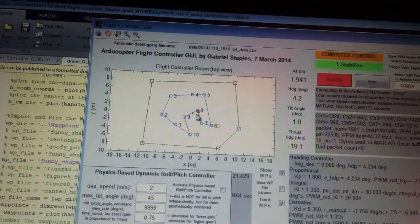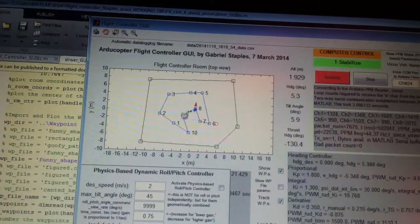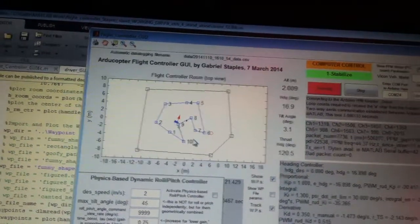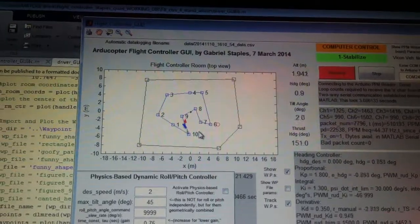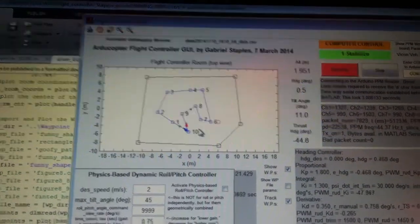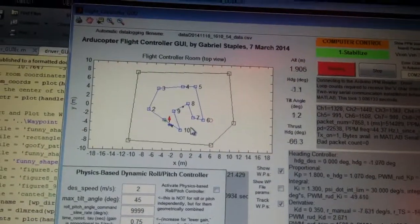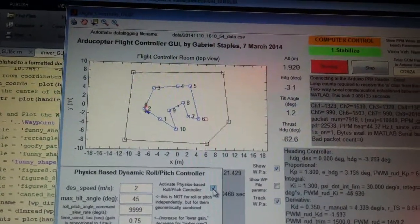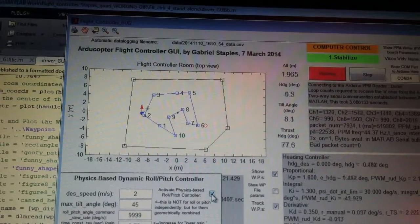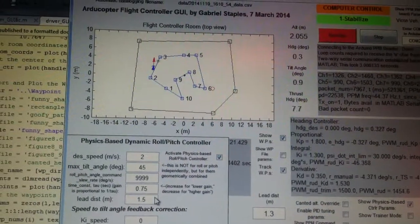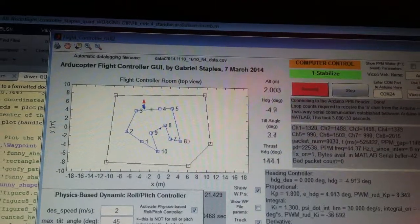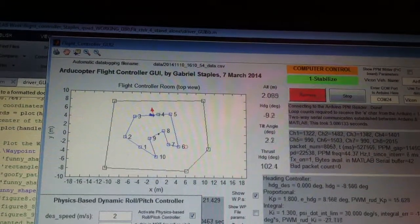Is it going to round the corner? Is it going to look ahead and completely miss the corner? Or is it going to try to fly it? The shorter the lead distance, the more it tries to stay on the actual path. The longer the lead distance, the more it rounds and softens the corners. So I'm going to turn on my physics-based flight controller with a commanded velocity of 2 meters per second and a lead distance of only 1.5 meters.